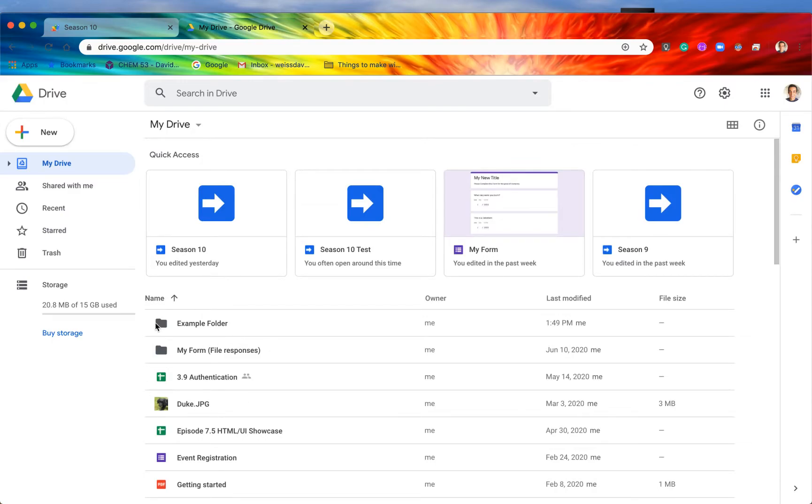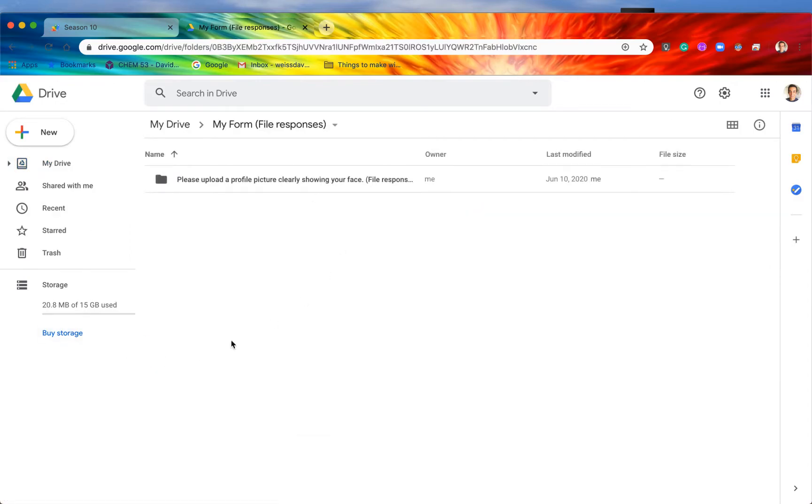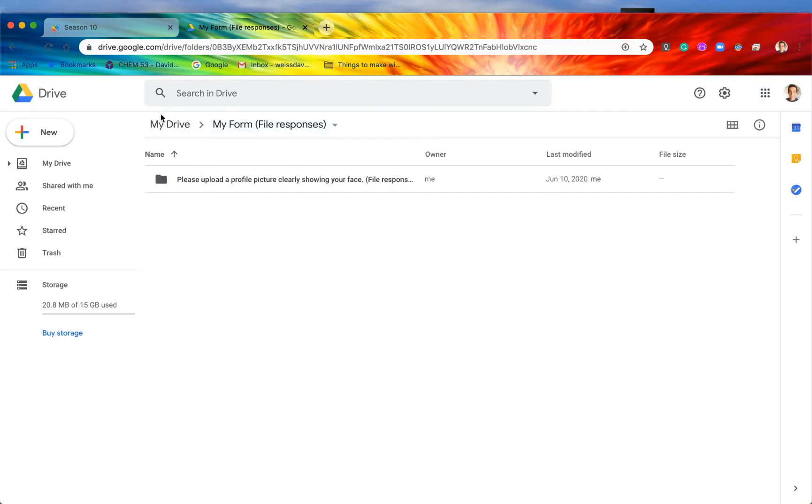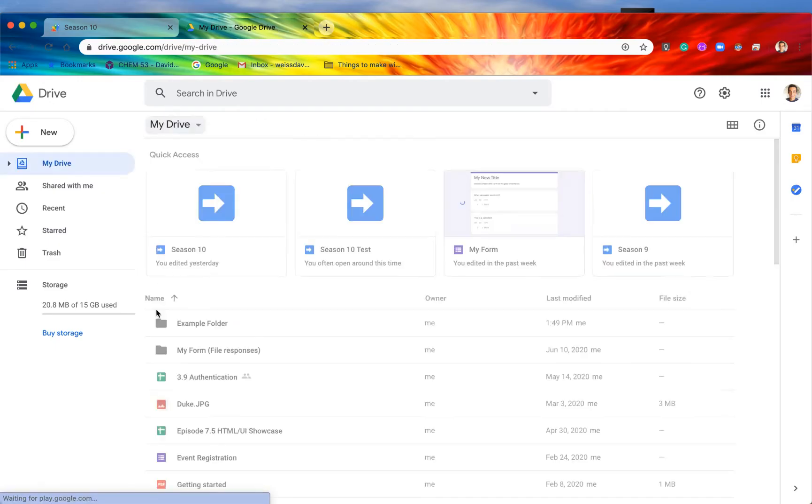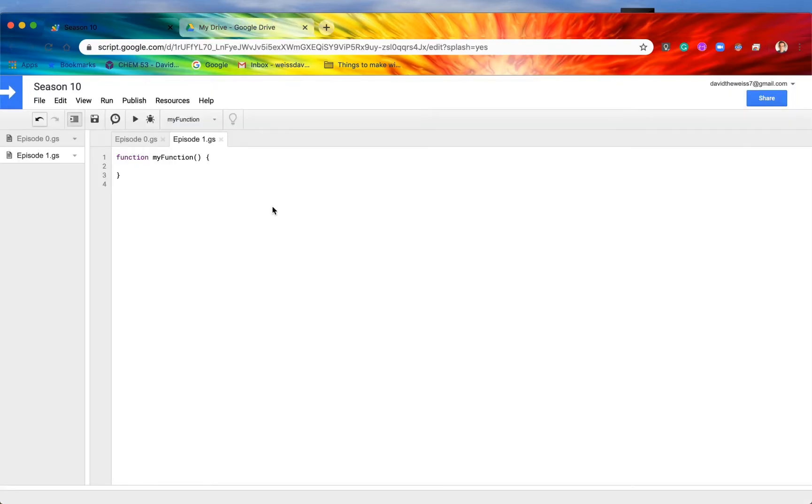Alright, so here we go. We have two different folders, right? We have the example folder, and then we also have a folder called MyFormFileResponses, which was actually created for us in the last playlist on forms. We can actually, if we go in one step deeper, we can actually see that there is a folder embedded within the parent folder MyFormFileResponses. So we have three different folders on our Google Drive currently. Well, let's say that we want to get access to all of those folders within the code editor right here.